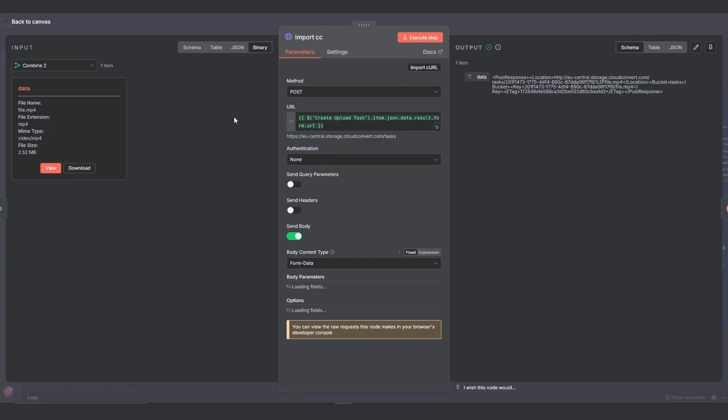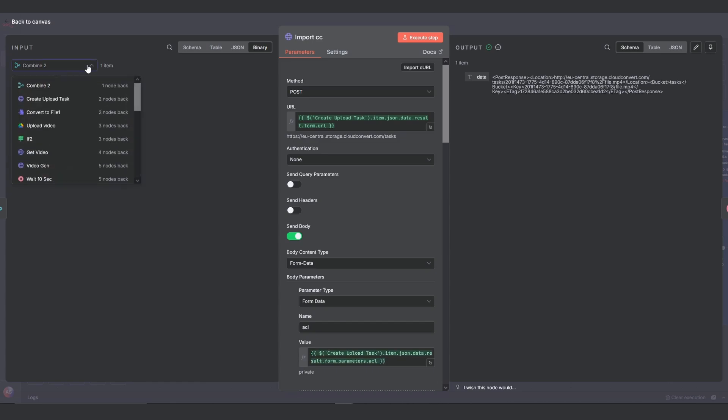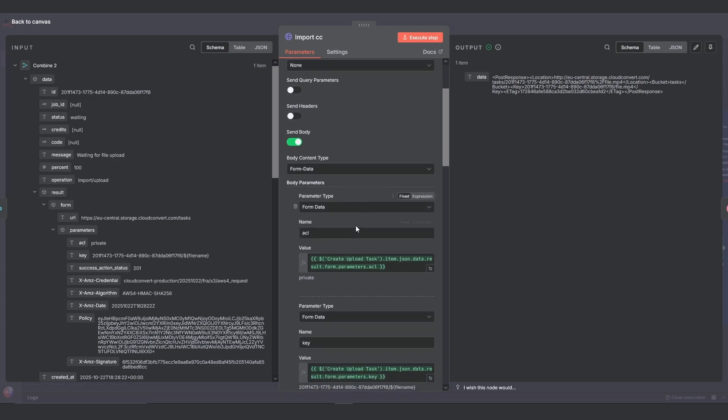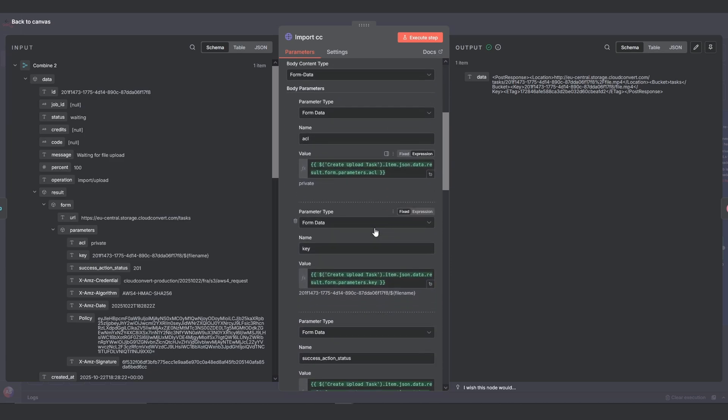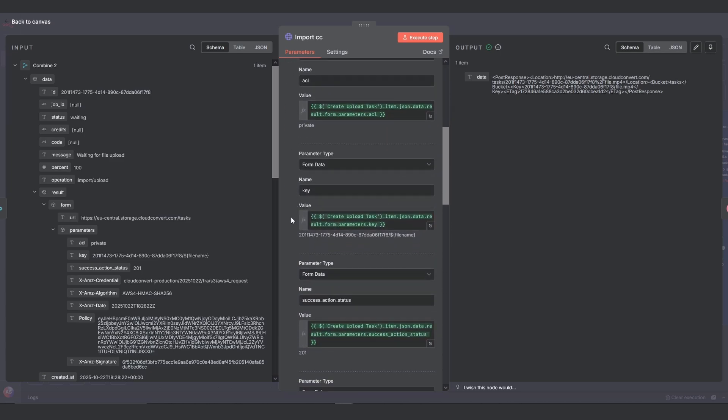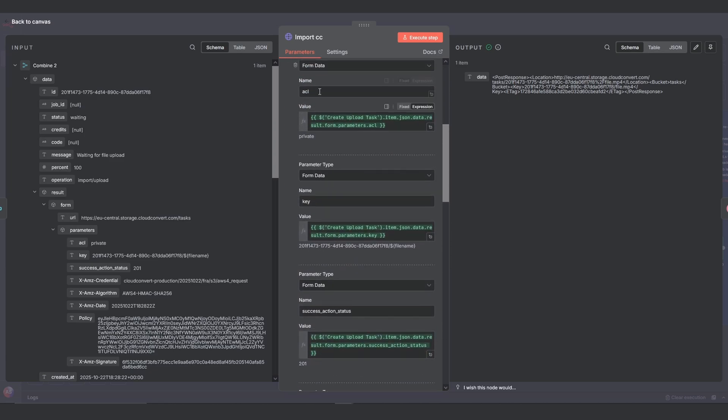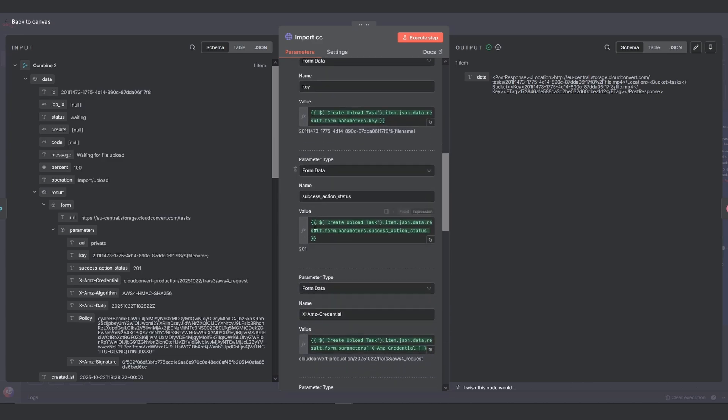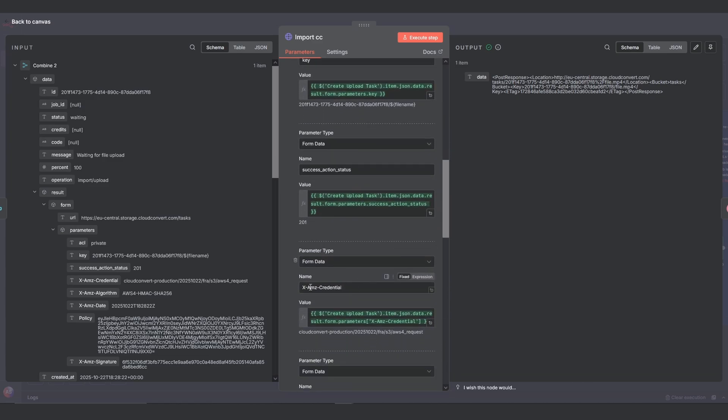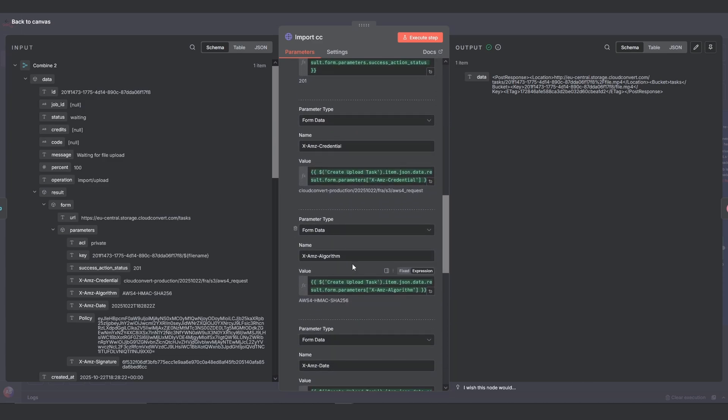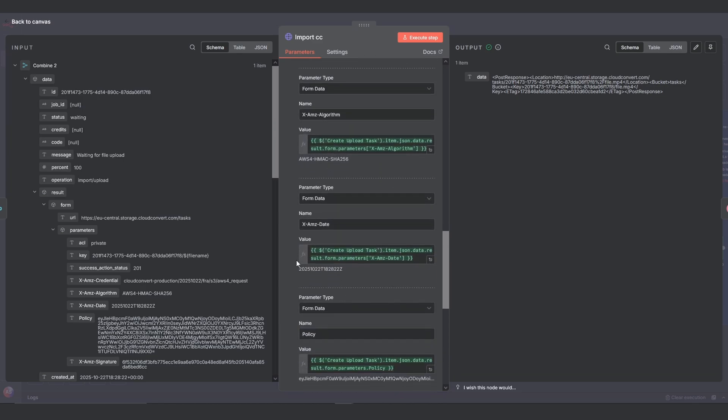Now for the most complex node in this chain, import cloud convert. The URL here is dynamic. You'll use an expression and drag over the URL from our first create upload task node. Next, go to the body. This is where you have to map all the upload credentials that cloud convert just gave us. You'll add a field for ACL, key, success action status, and all of these XAMC parameters you see on screen.